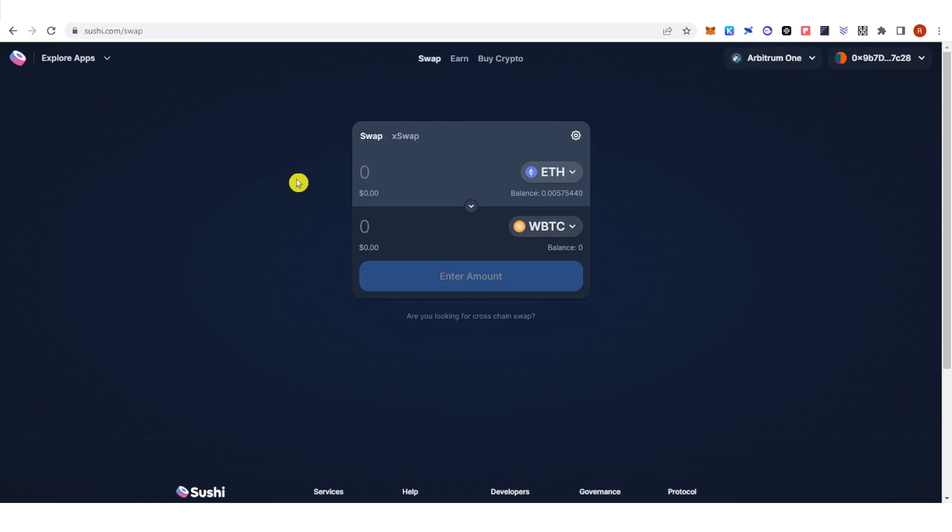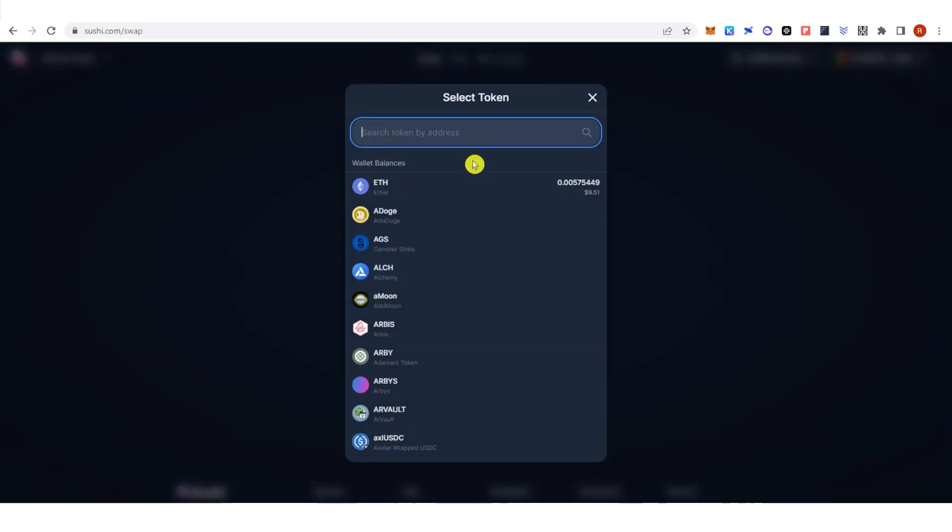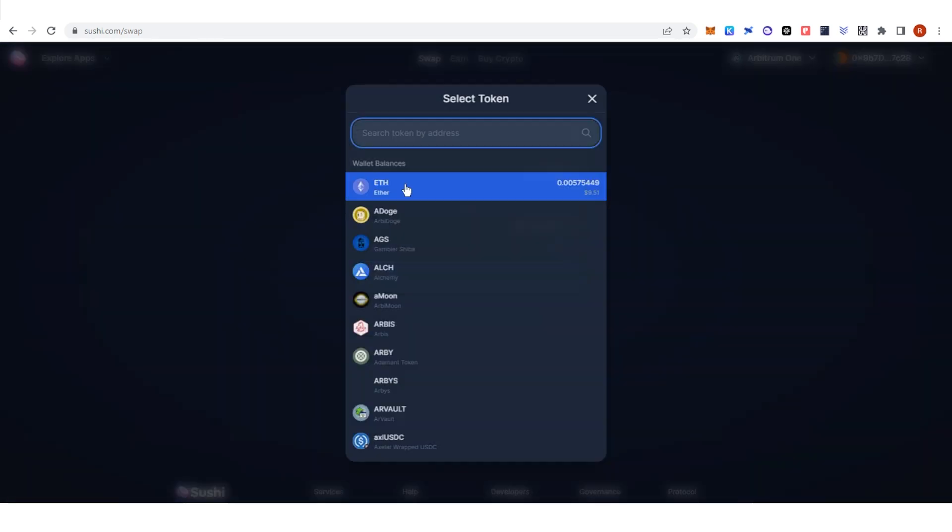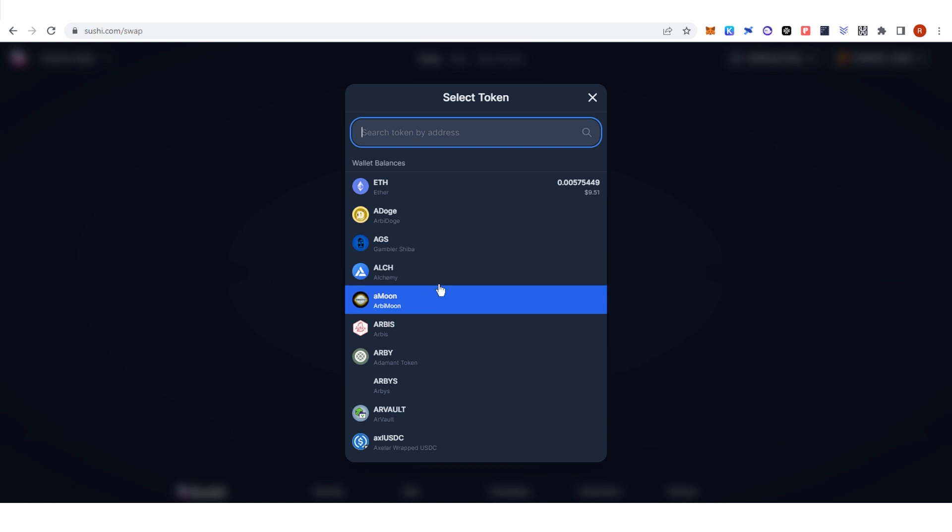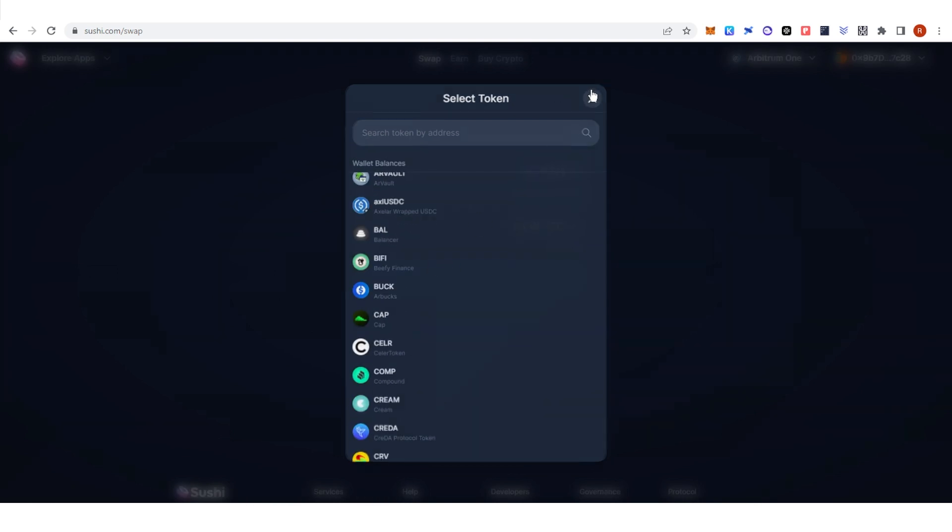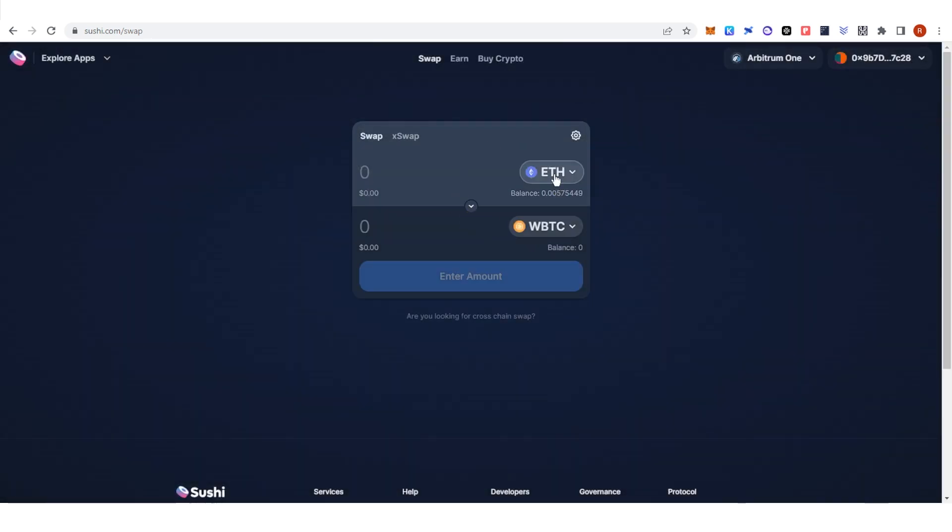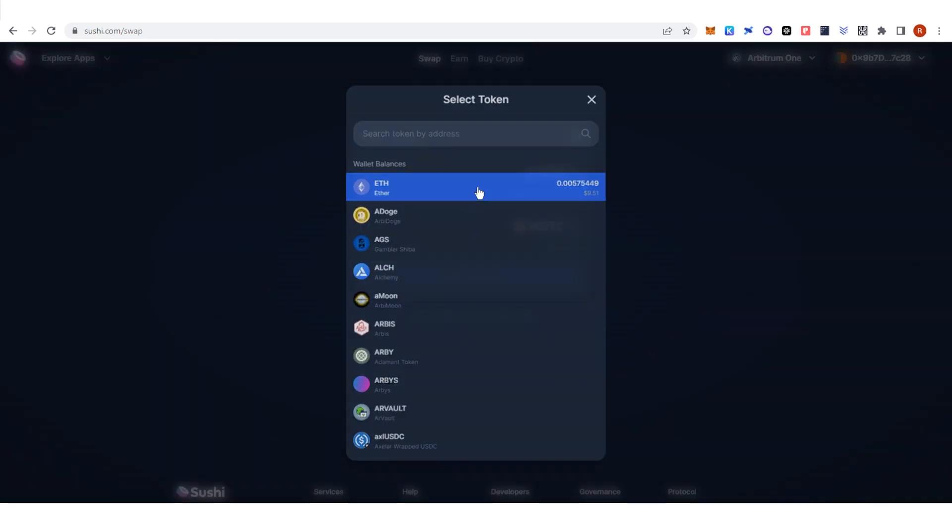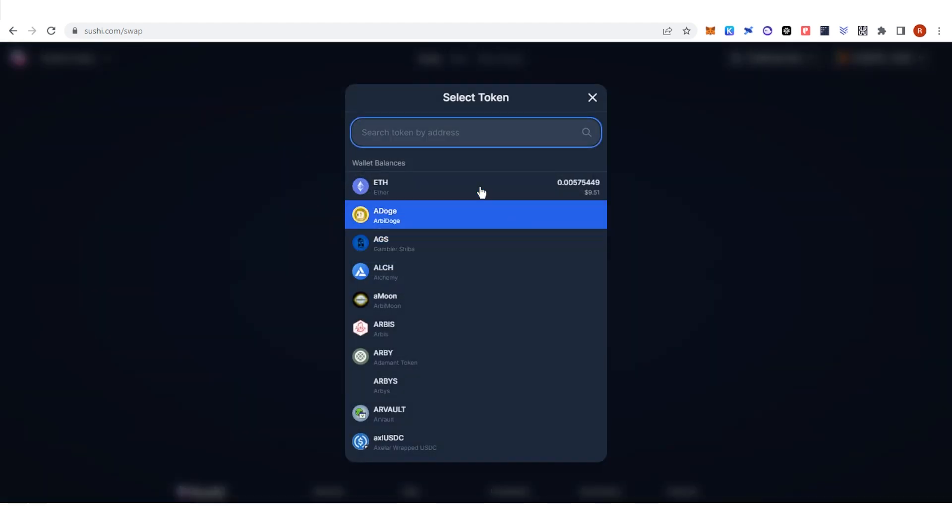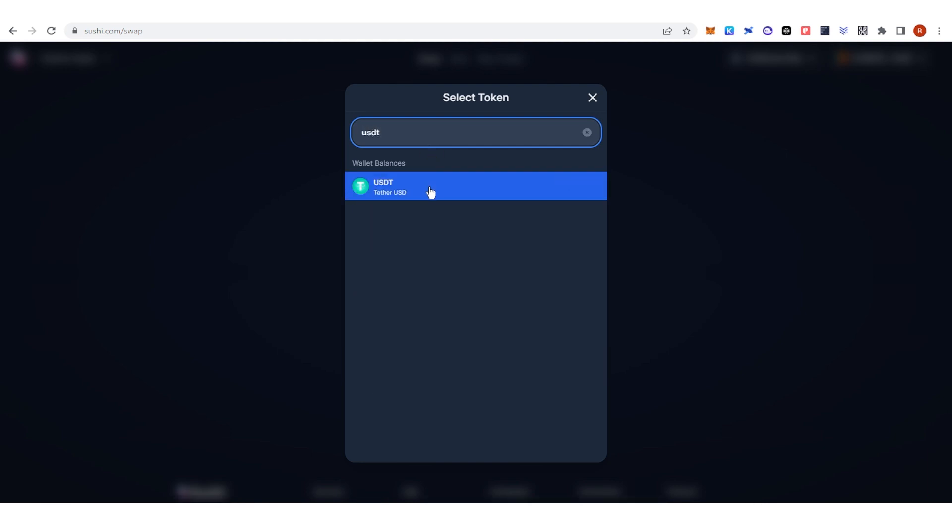On the Swap function, you can choose any tokens here and swap it into any available tokens. For example, we're going to use Ethereum. Then click here and choose what token you're going to receive. For example, let's type down USDT.